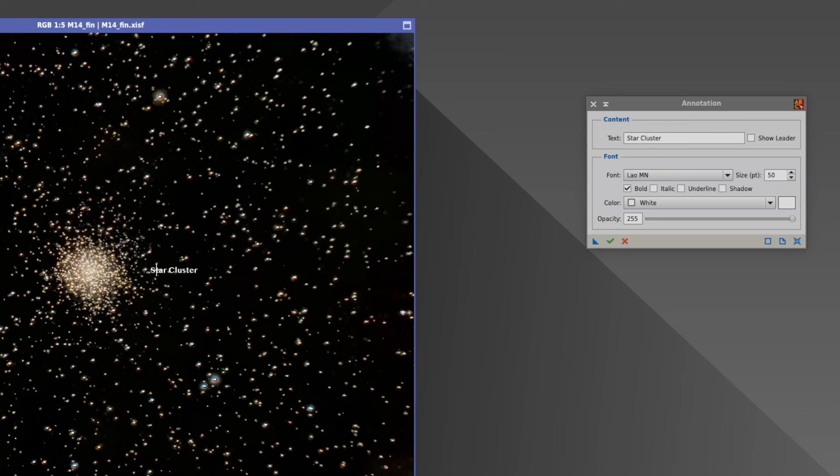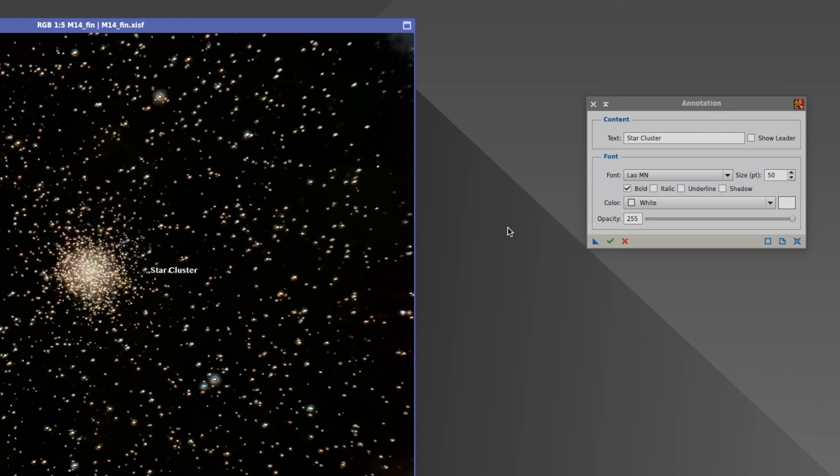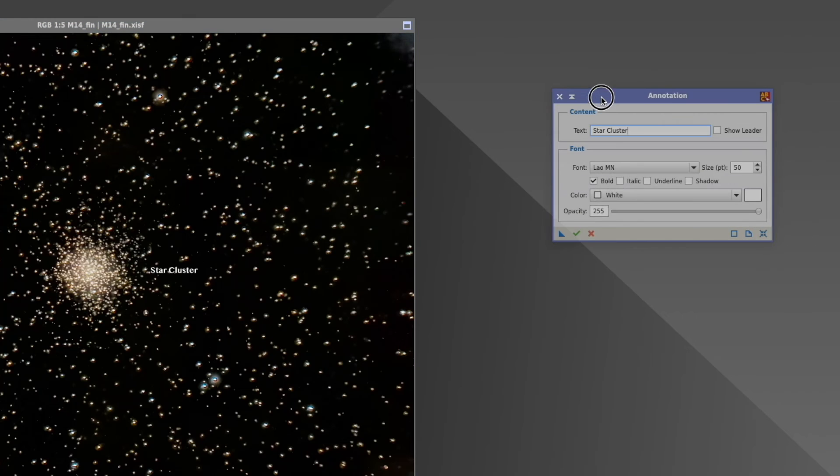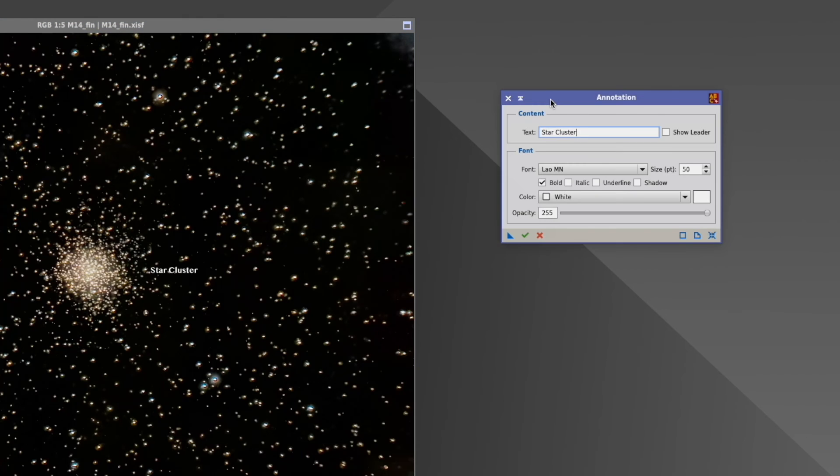And you cannot change it anymore. So as always, at the end of the tutorial, a small conclusion. So first question, why is this a process and not just an icon up here? And why can you not change the thickness of the leader line? So two questions probably nobody can answer. It is how it is, like everything in PixInsight.